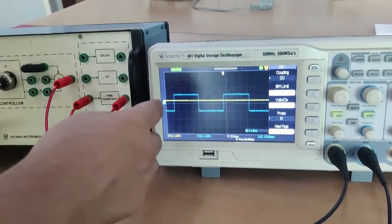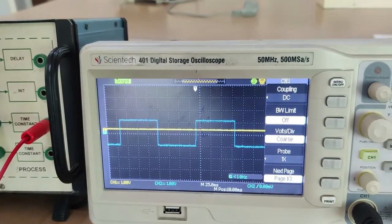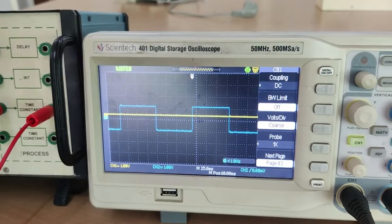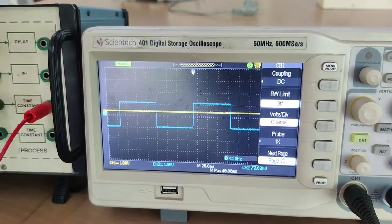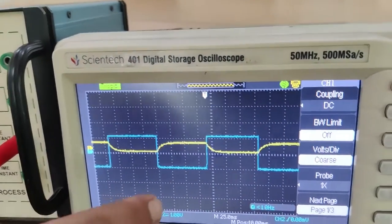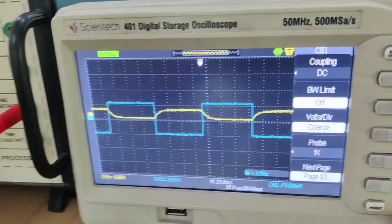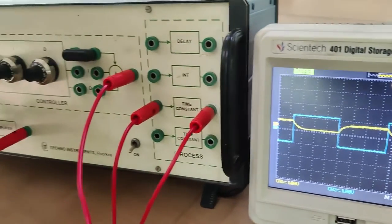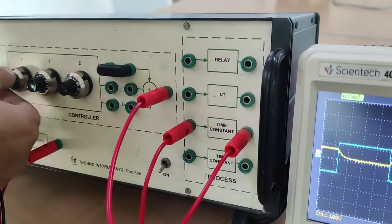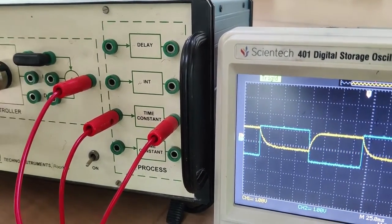You can see the square wave input coming on the DSO. We will compare it with the output. I have already connected the first order system with the proportional controller. I will increase the gain and see how the response looks. You can see the response is coming, but the error is more as the gain is less. I am increasing the gain now.